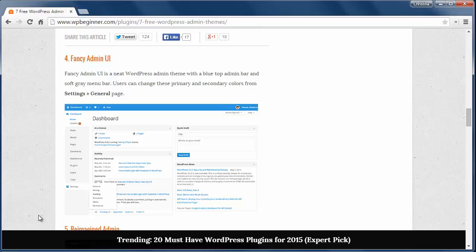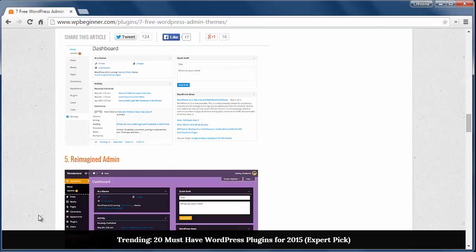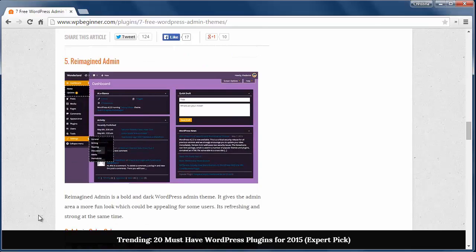Number four is the Fancy Admin UI. It gives a blue top admin area and a soft gray menu bar. You can also change these colors under the general settings area.